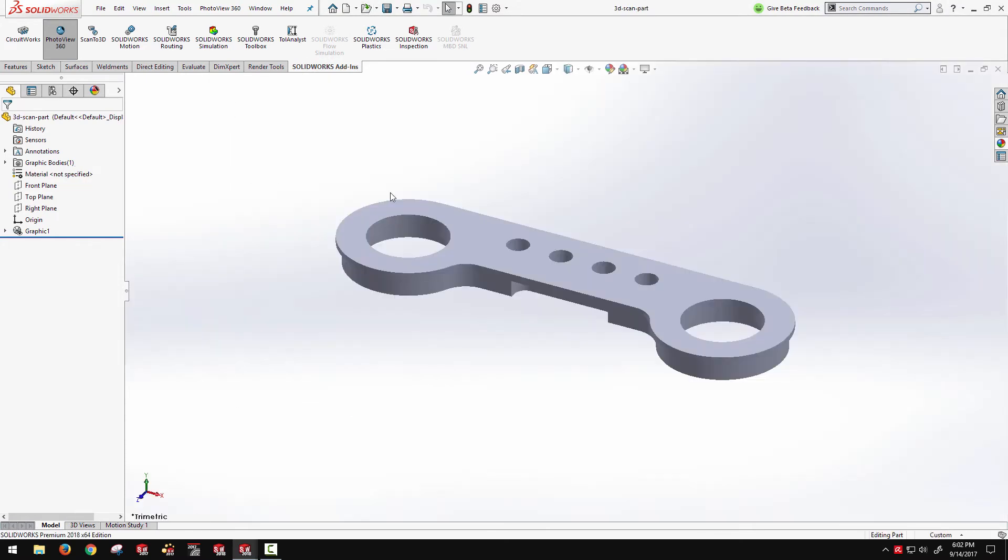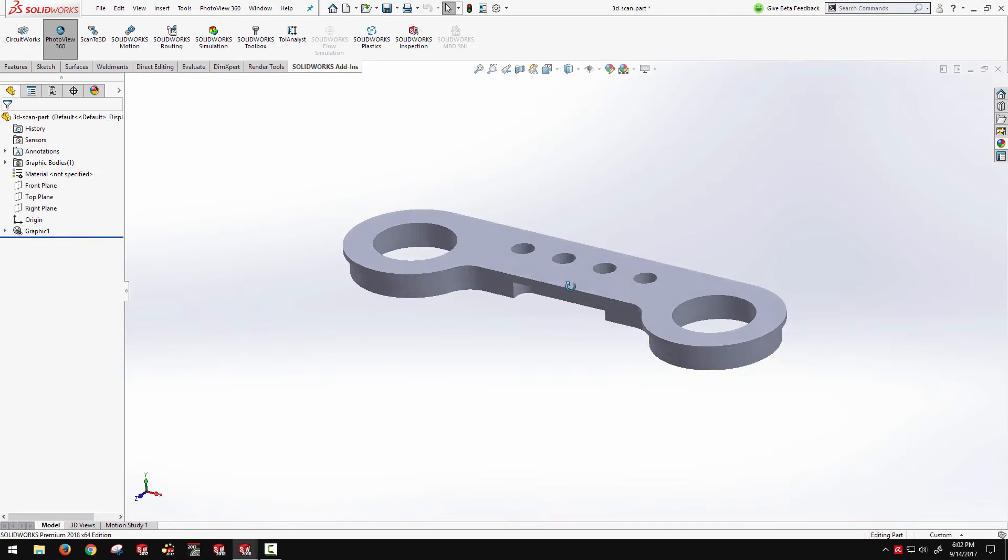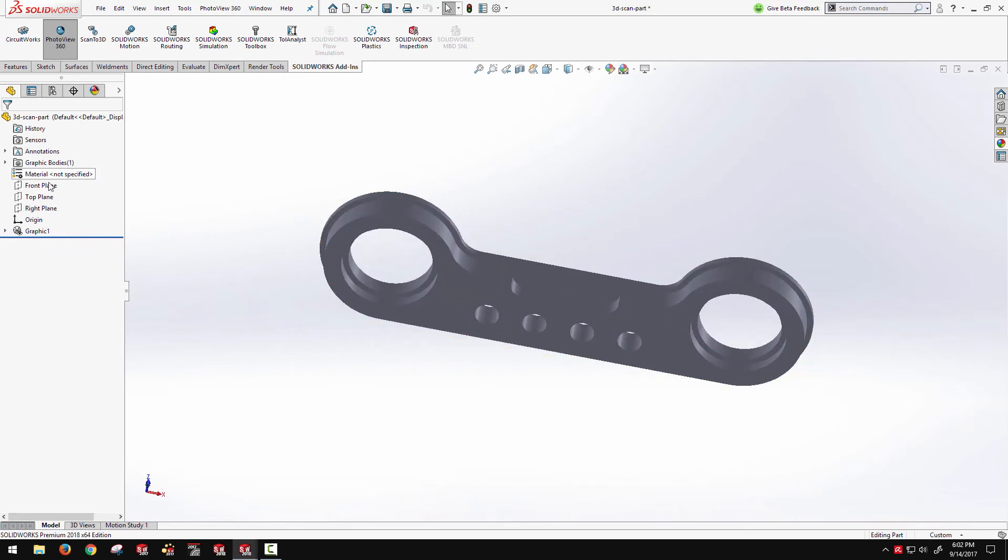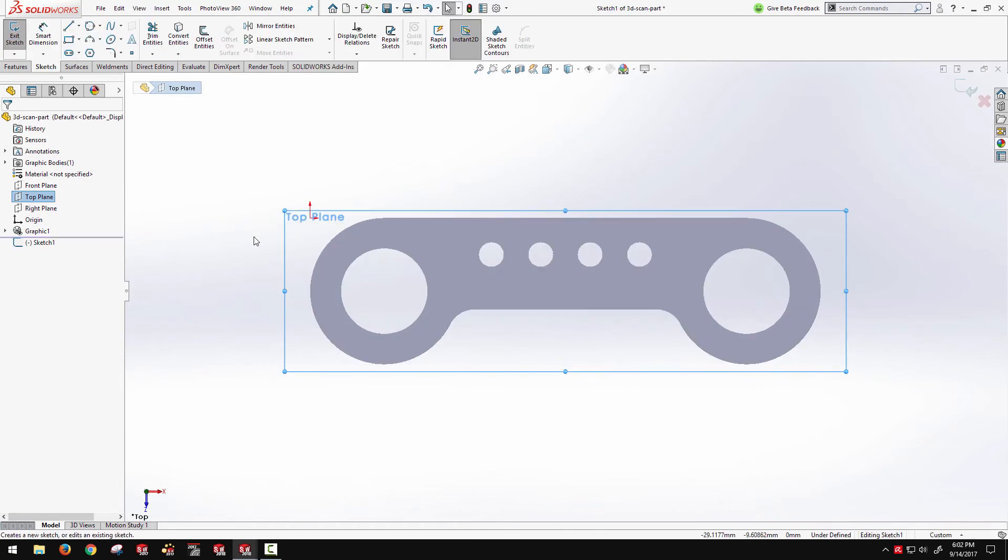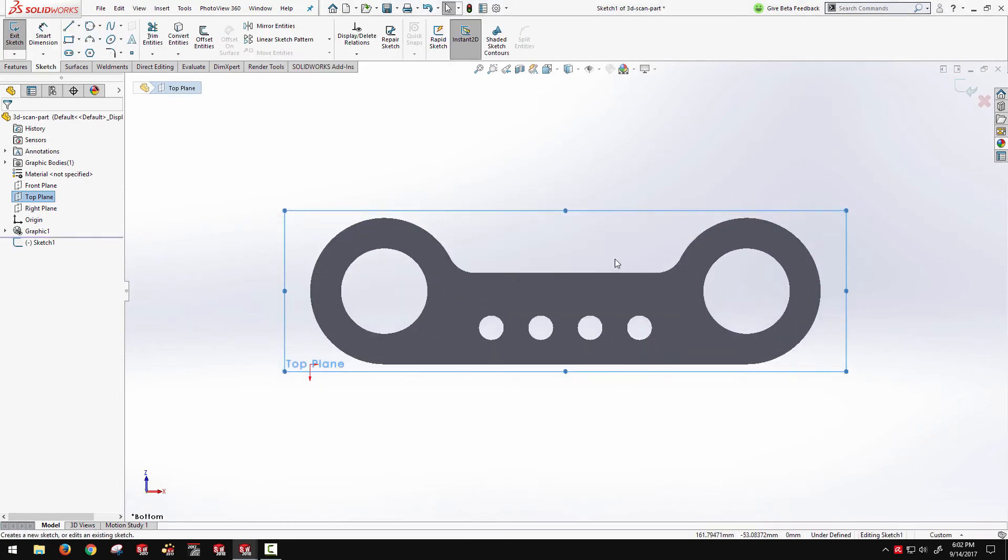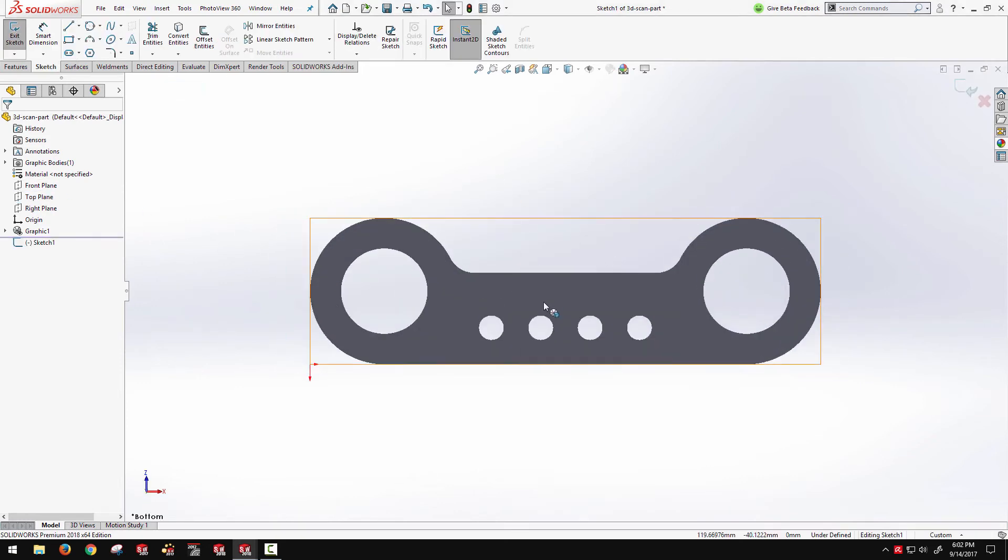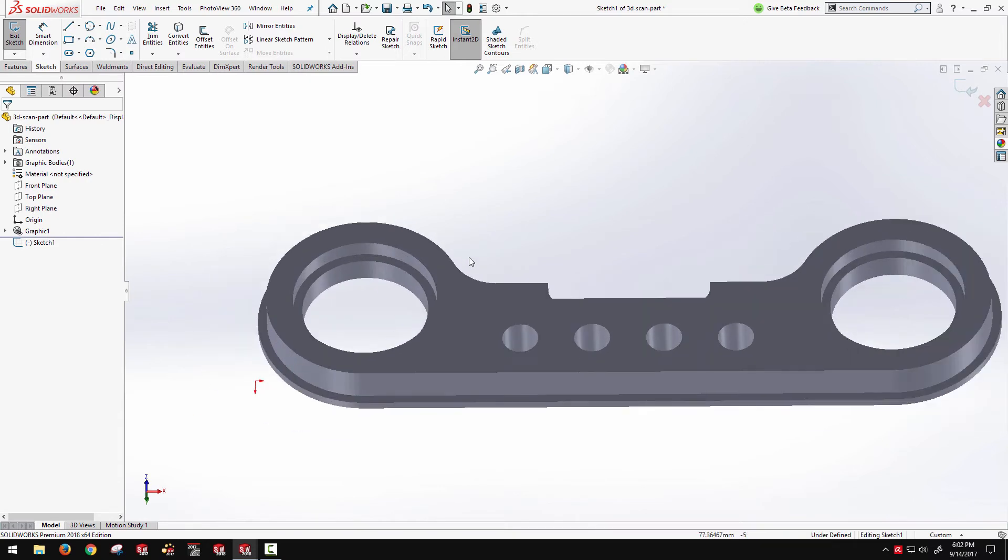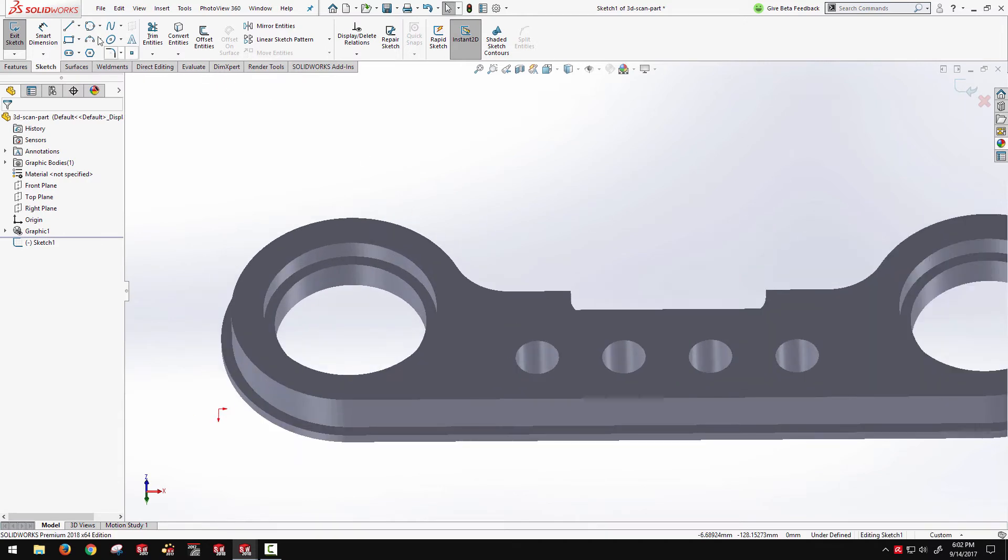Open up a simpler file here and just show that if I want to create a sketch on, say, the top plane here, and I want to extract some of these pieces of geometry, I now have the capability,